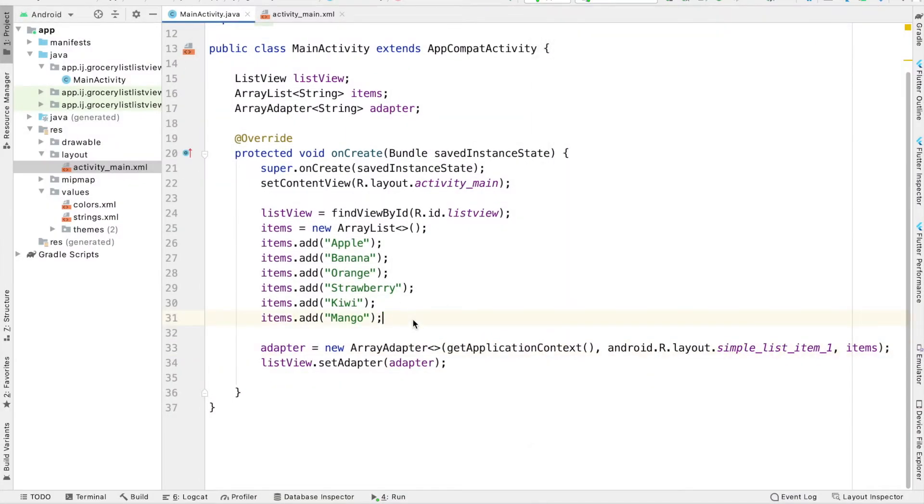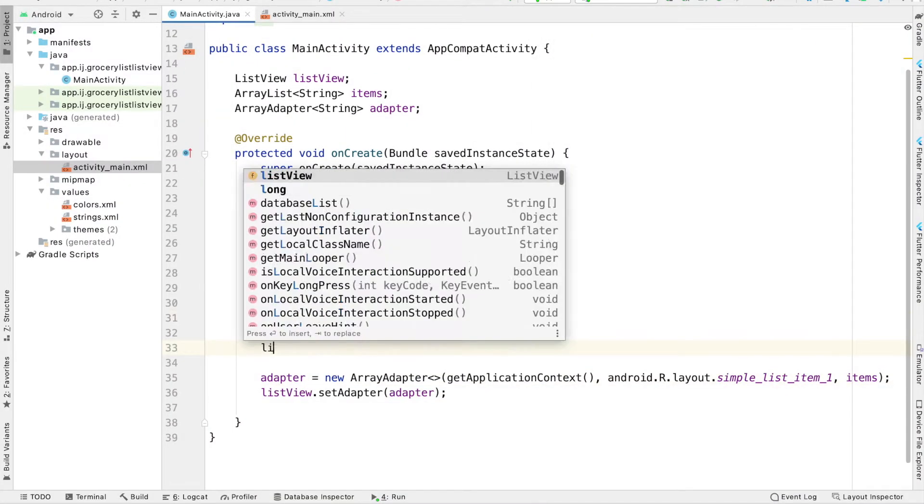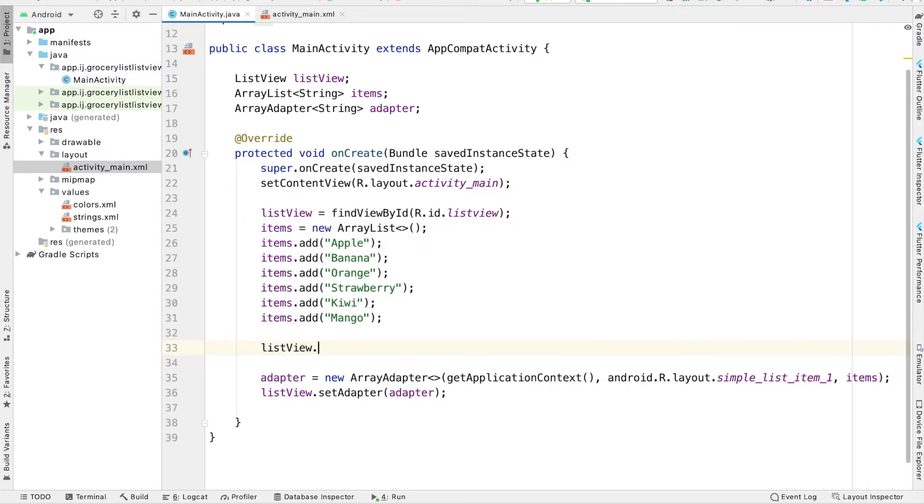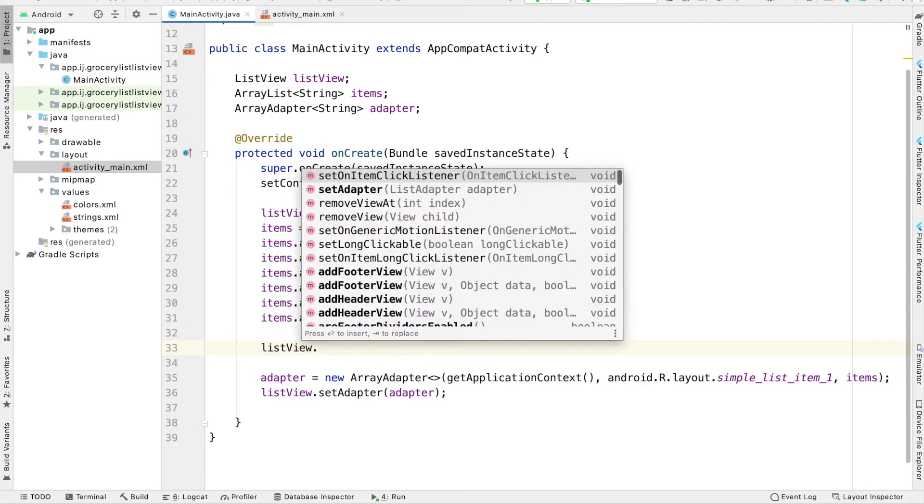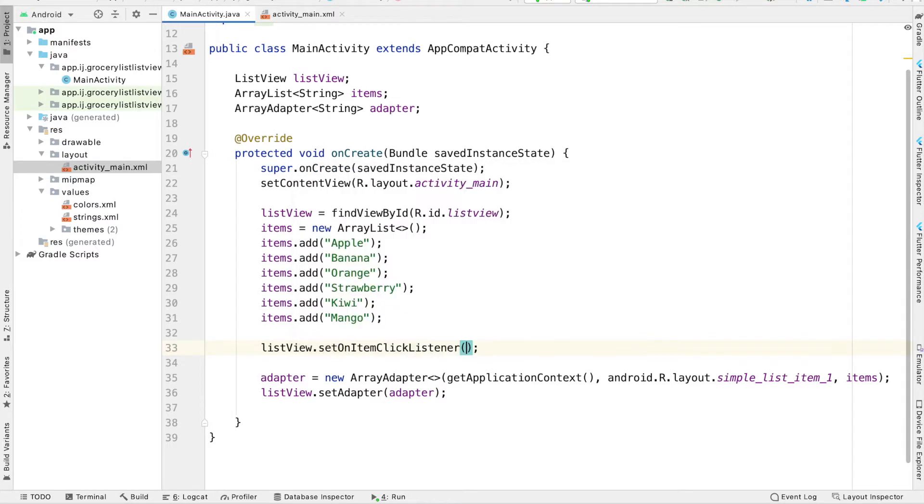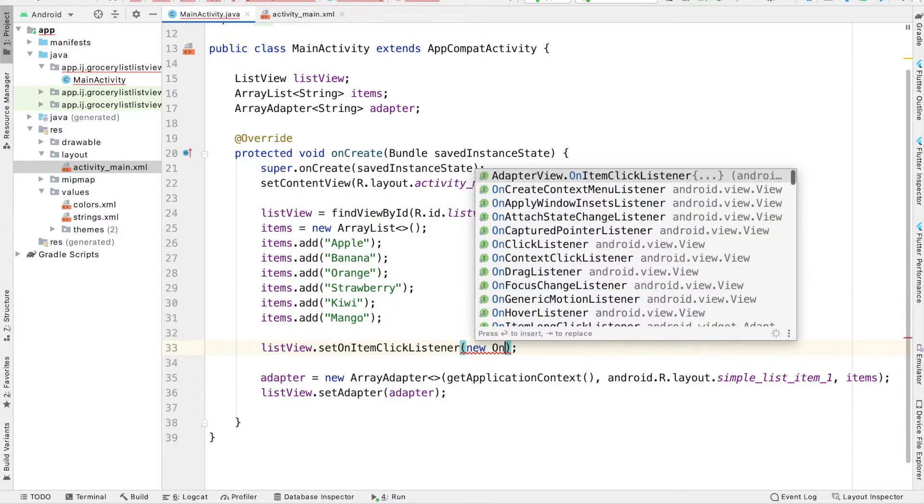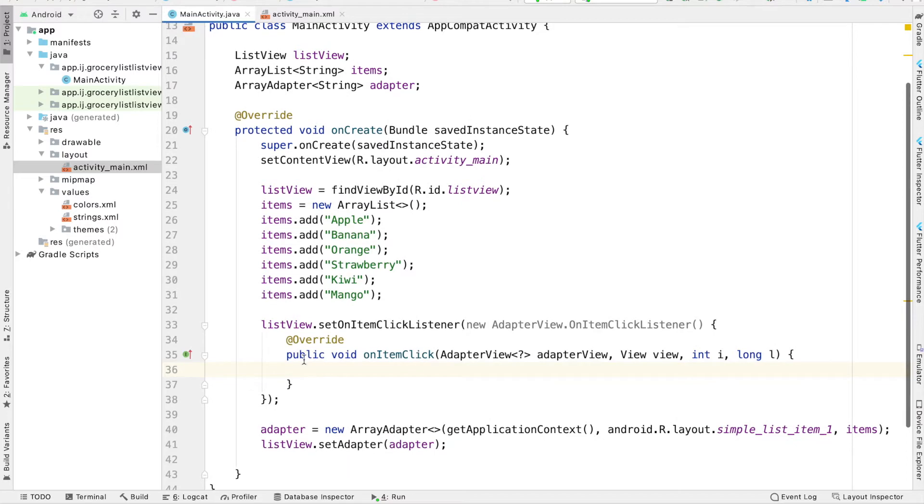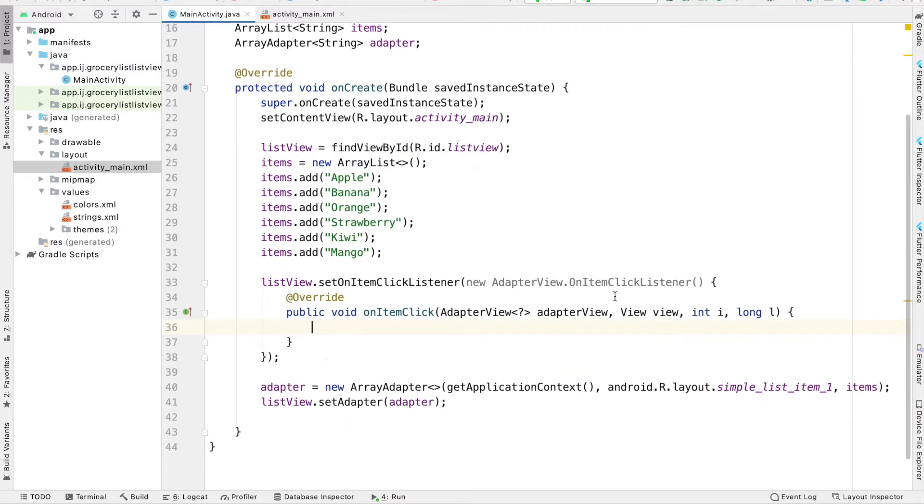I have my list view from the previous tutorial. In order to listen to item clicks, I'm going to set an item click listener on this list view. So listview.setOnItemClickListener, new onItemClickListener, press enter, and it will override the required method.